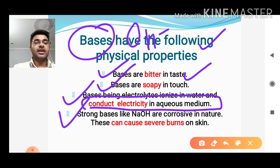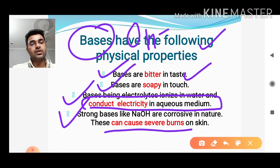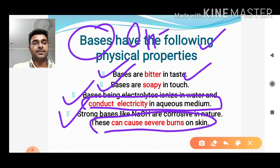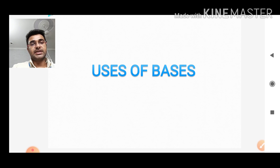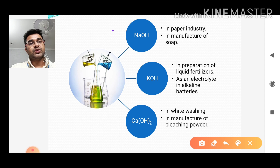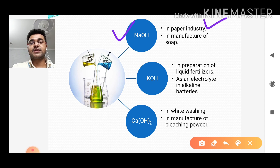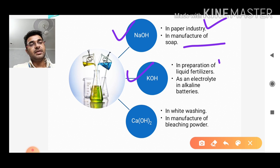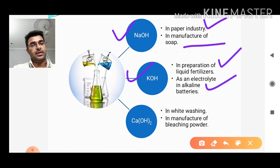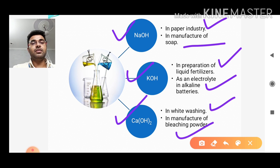Strong bases like sodium hydroxide are corrosive in nature — they can cause severe burns on our skin. Now, looking at uses of bases: sodium hydroxide is used in the paper industry and in manufacturing of soap. Potassium hydroxide KOH is used in the preparation of liquid fertilizers and as an electrolyte in alkaline batteries. Calcium hydroxide is used in whitewashing and in the manufacturing of bleaching powder. That is all about acids and bases.